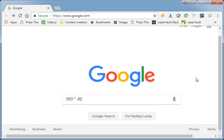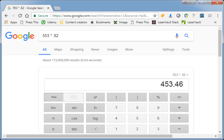We can use Google to do our calculations for us. Here I've multiplied 553 times .82 for 82%, and I'm going to hit the Enter key. Google calculates the results and tells me I'm using 453 gigabytes of disk, which is how big my backup will be on tape.